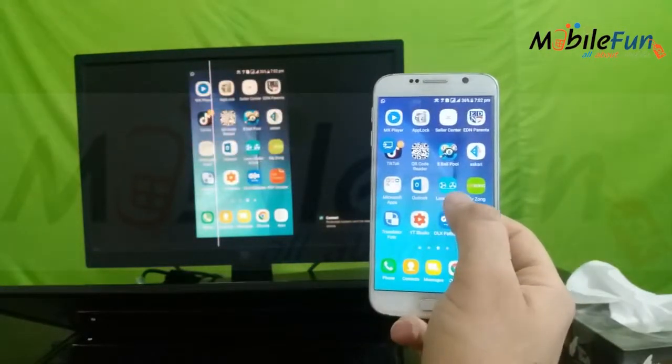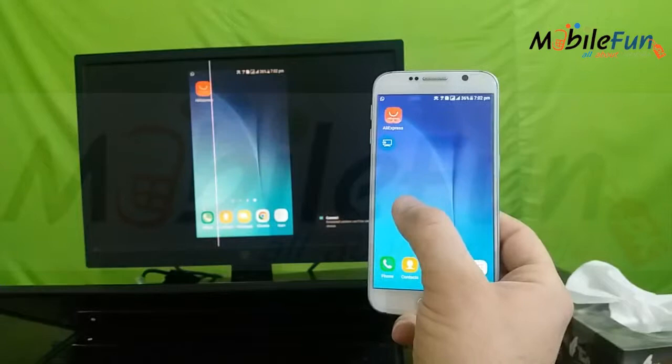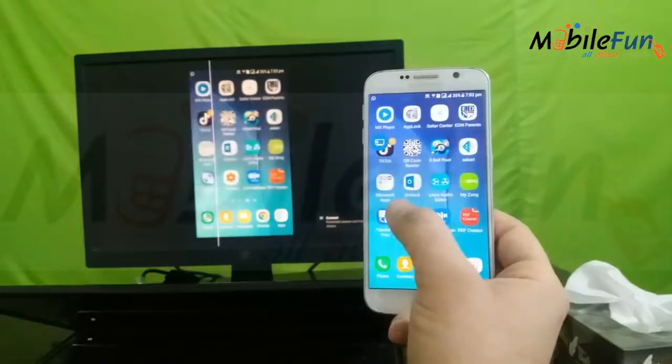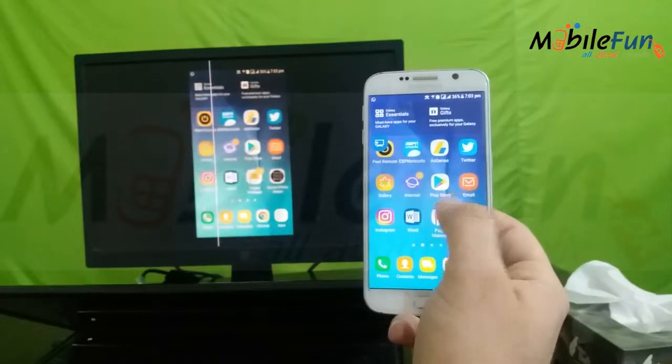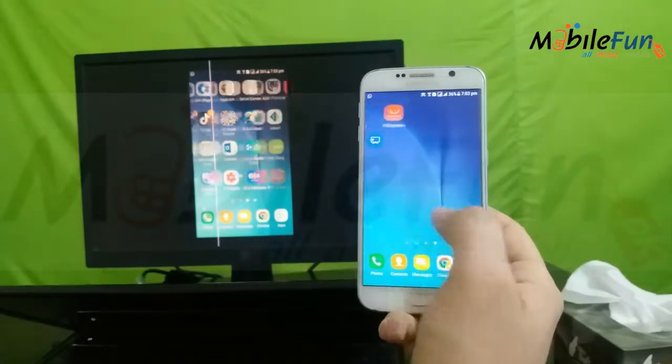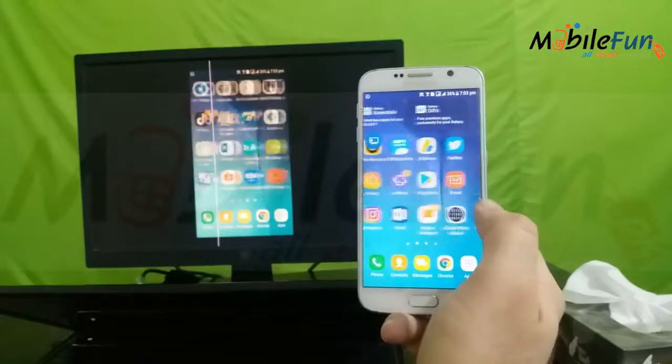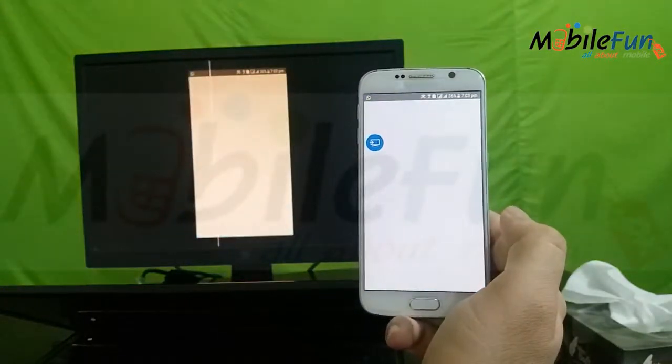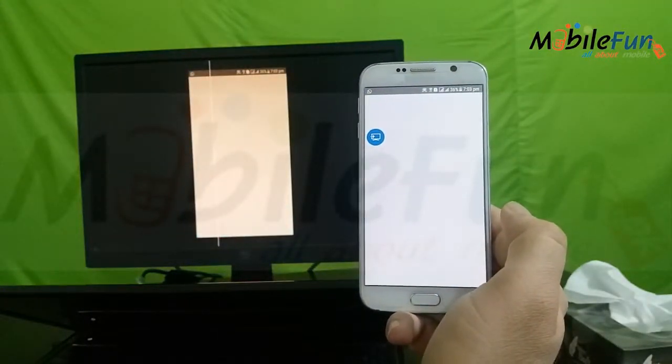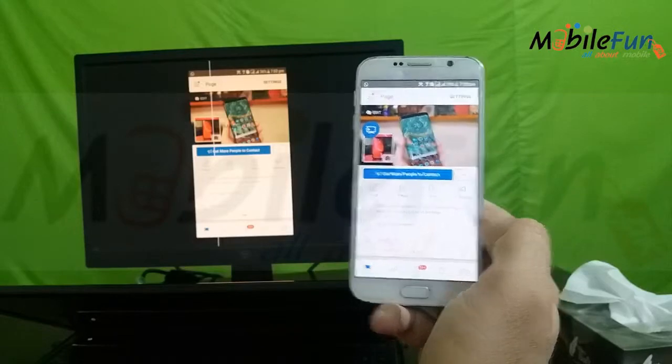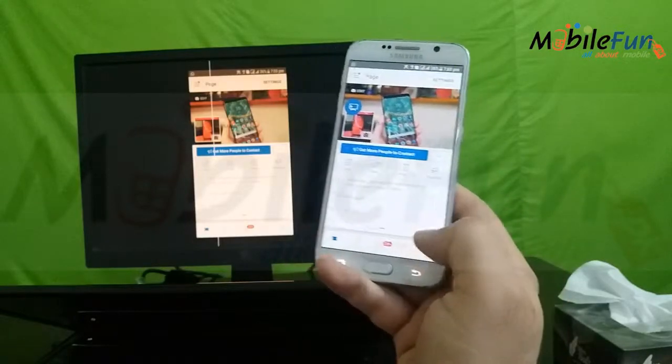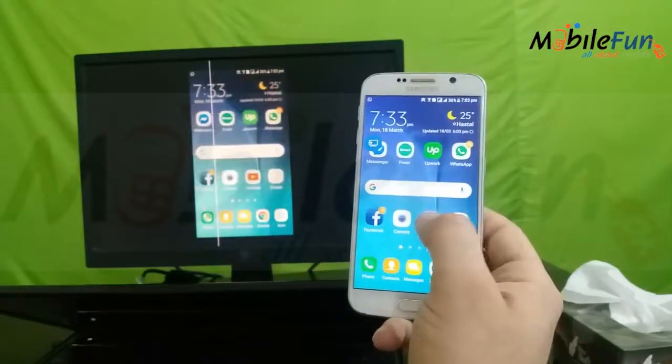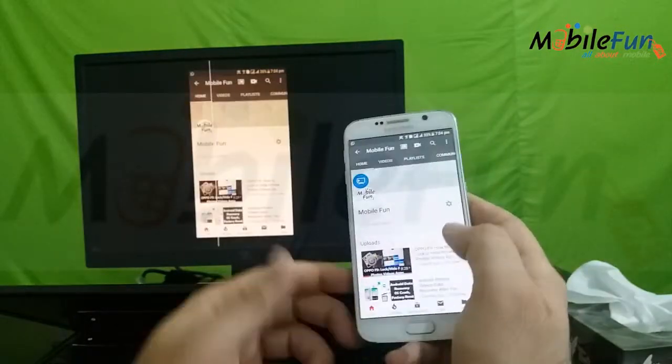Now you can see my screen is shared on the laptop screen. The way I use it on my mobile, it will show exactly the same screen on the laptop. You can see here the Facebook page. Now if I click on the YouTube, you can see the YouTube channel.